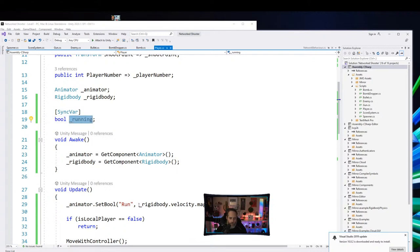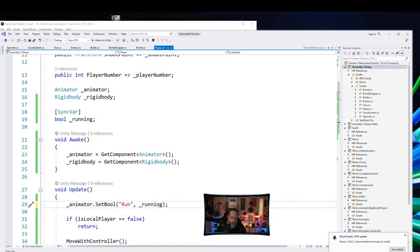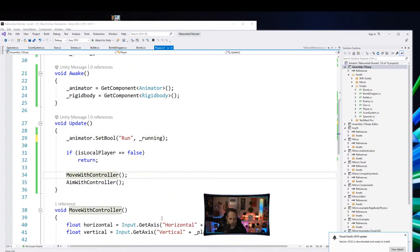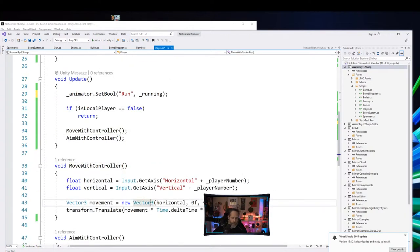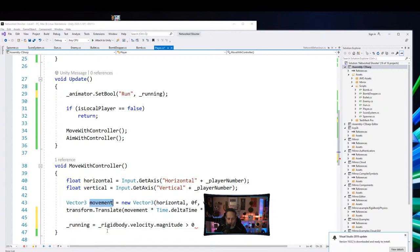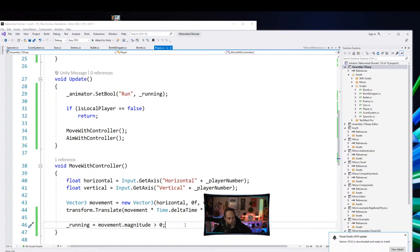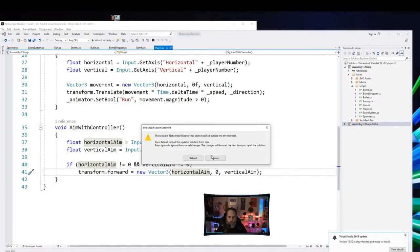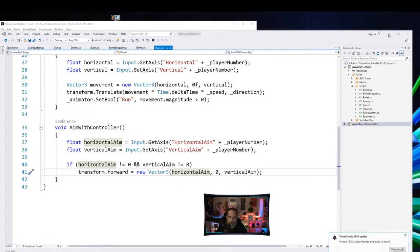I'll try adding a SyncVar for a bool named 'running', then set it to whether or not we're running. In the movement code, set that SyncVar's value to movement.magnitude. Someone in chat mentioned the Network Animator — that's a great idea too. Let's try this first and then jump over to the Network Animator component.